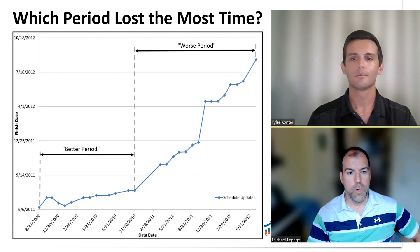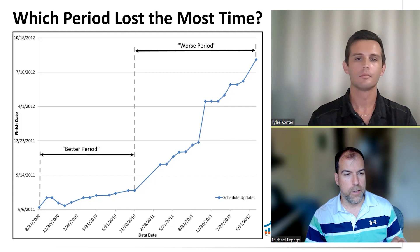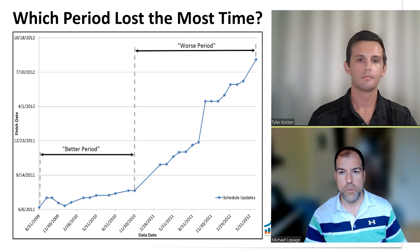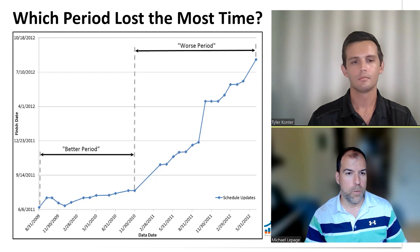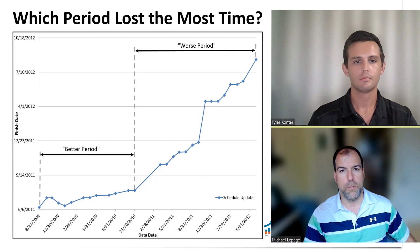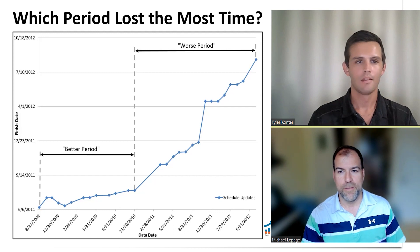It looks like in that better period, the contractor — looking at this from the owner's perspective — performed better in that period and performed a lot worse in another, but I suspect you're going to tell me the opposite or something different.